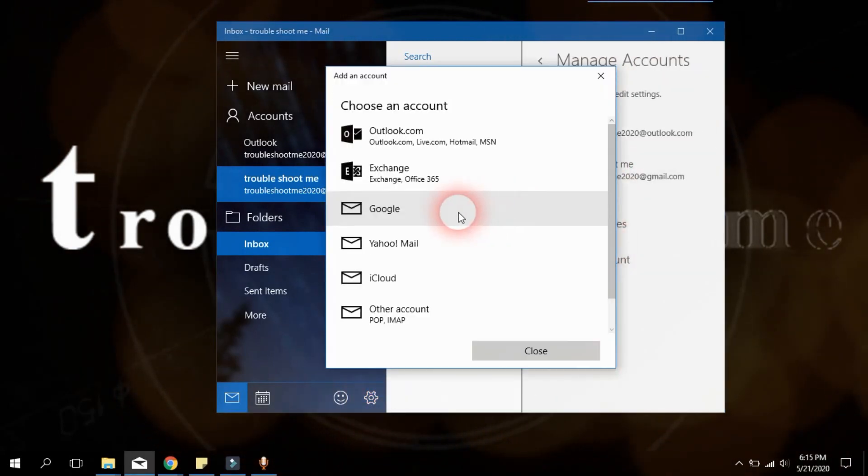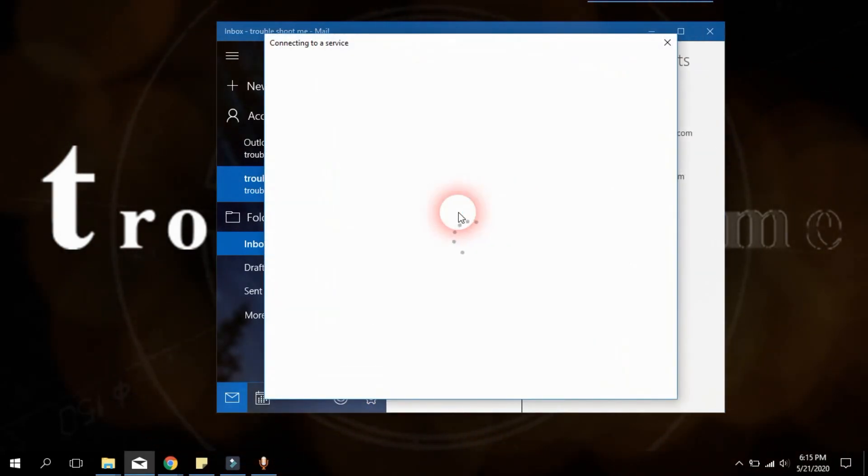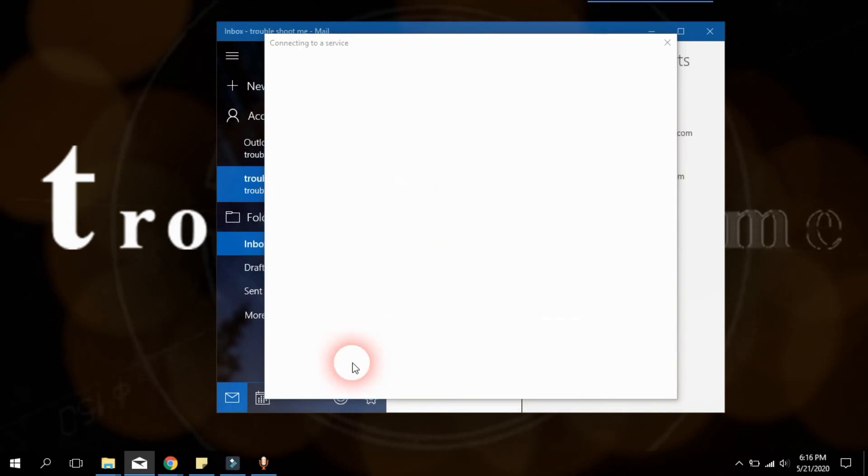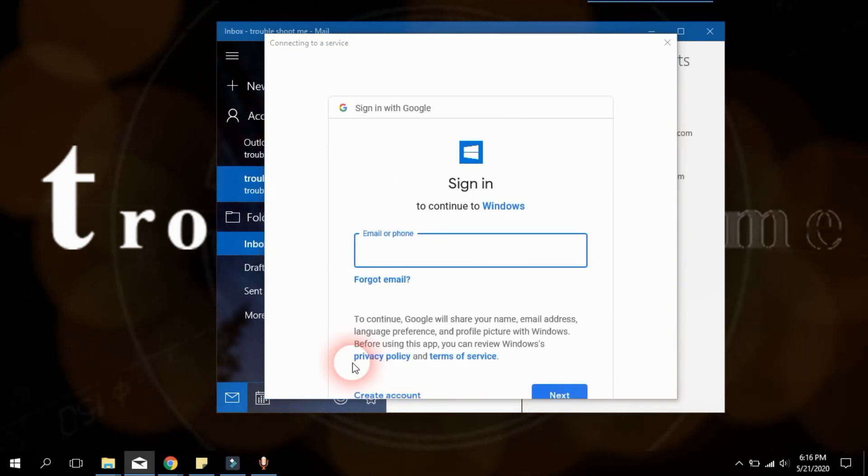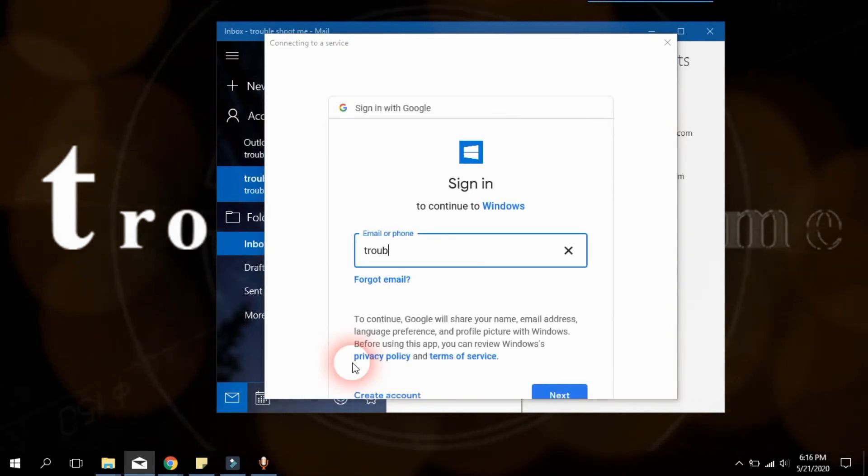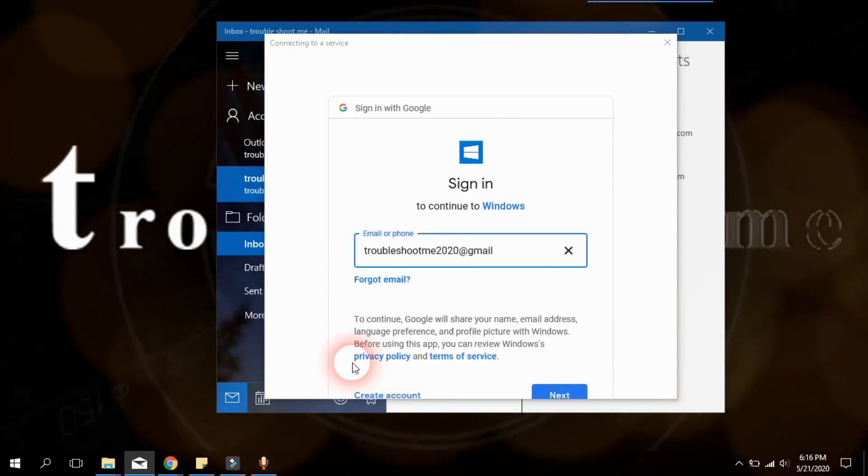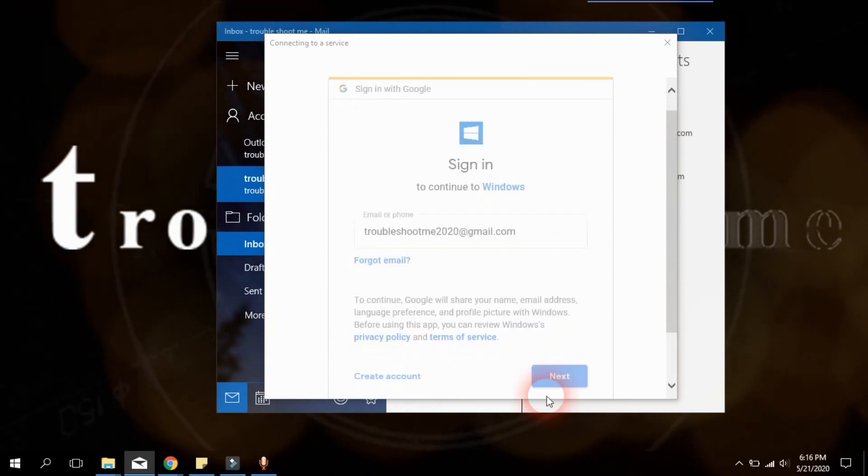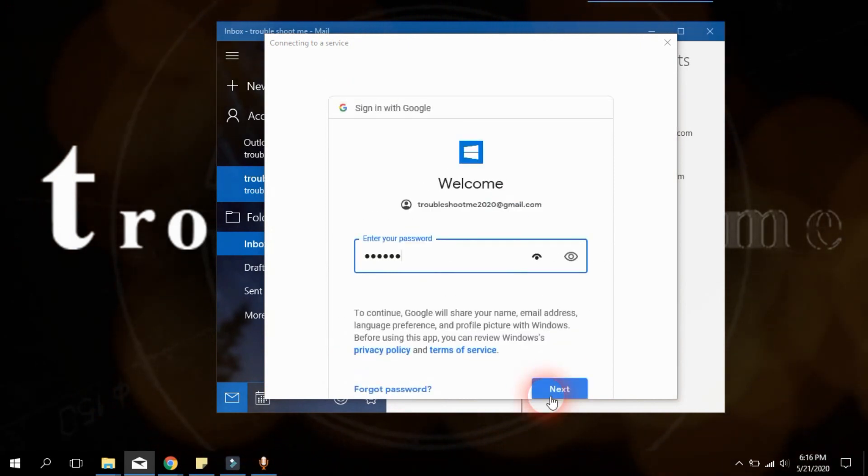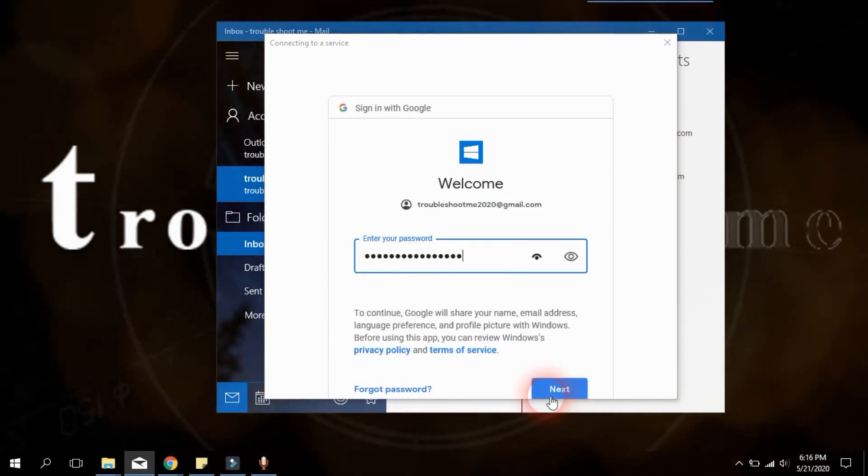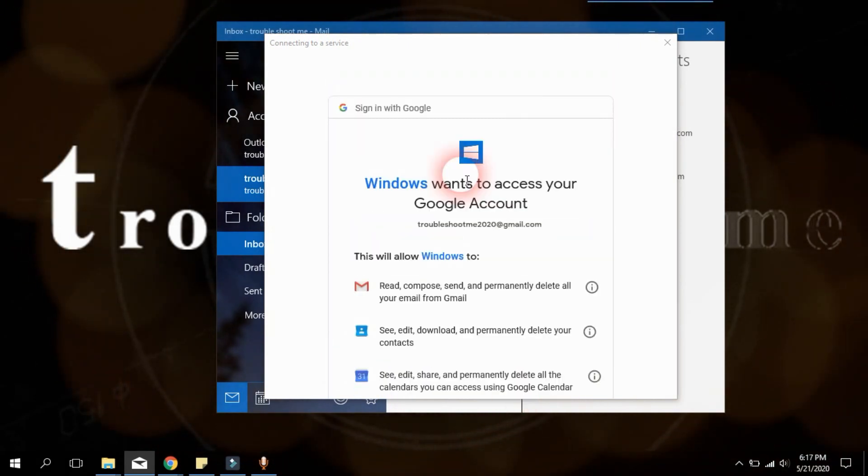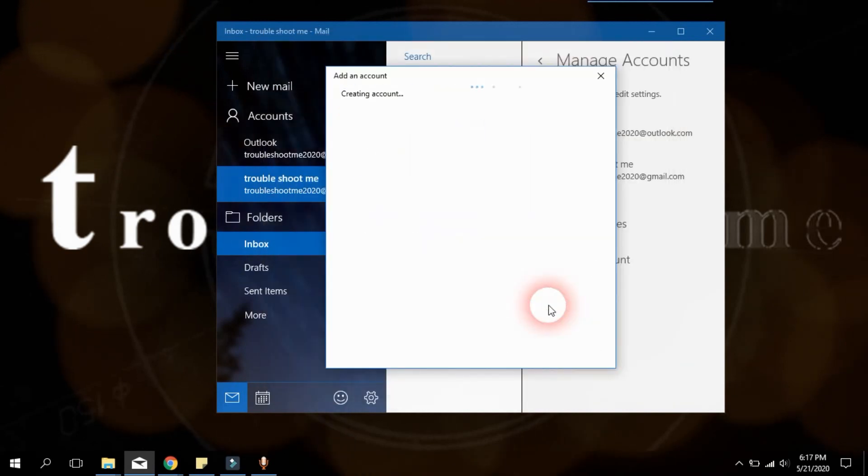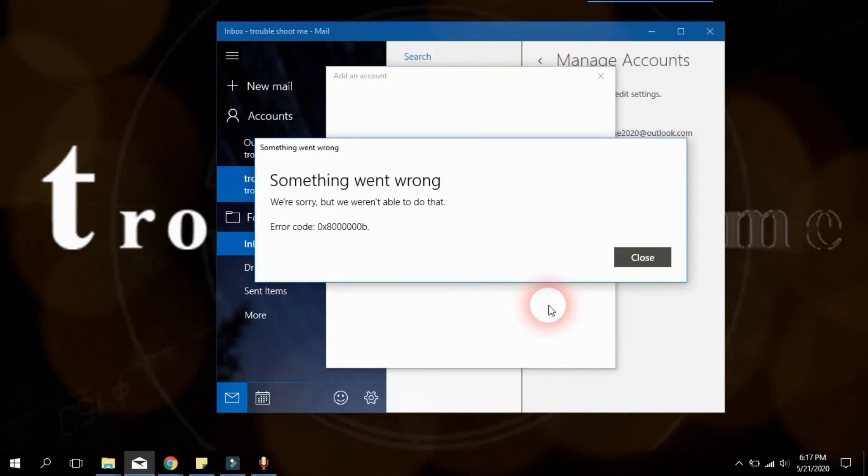When we have to link our Gmail account to Windows Mail App, sometimes error codes will appear. This is caused by a few reasons. Sometimes firewall blocks URLs, or antivirus software is blocking those web addresses, and sometimes it's caused by our copy of Windows operating system.